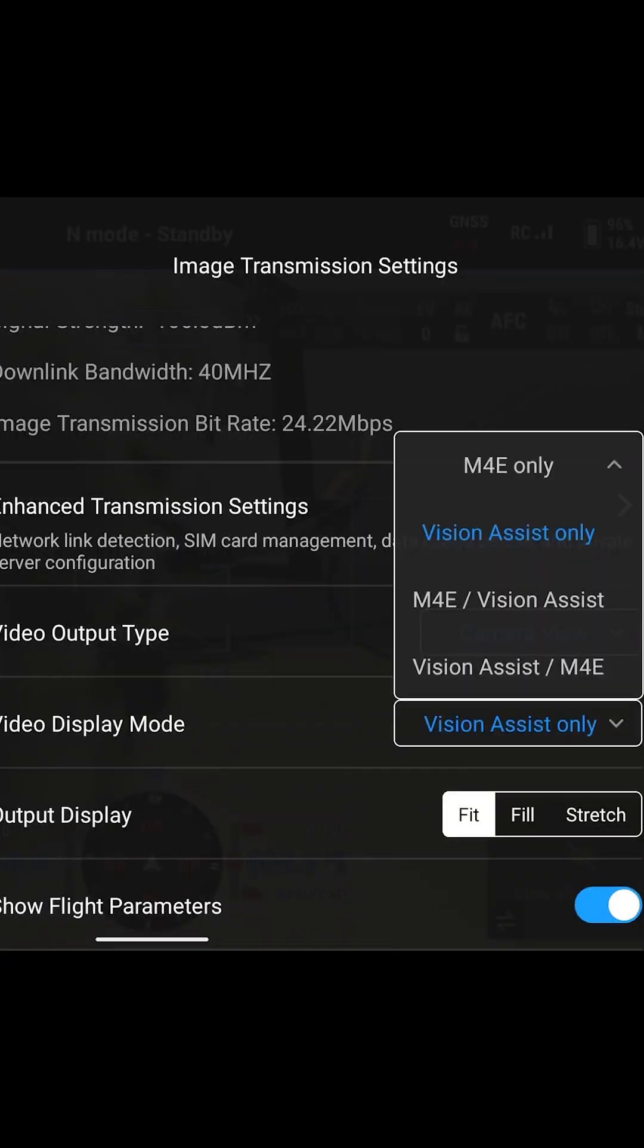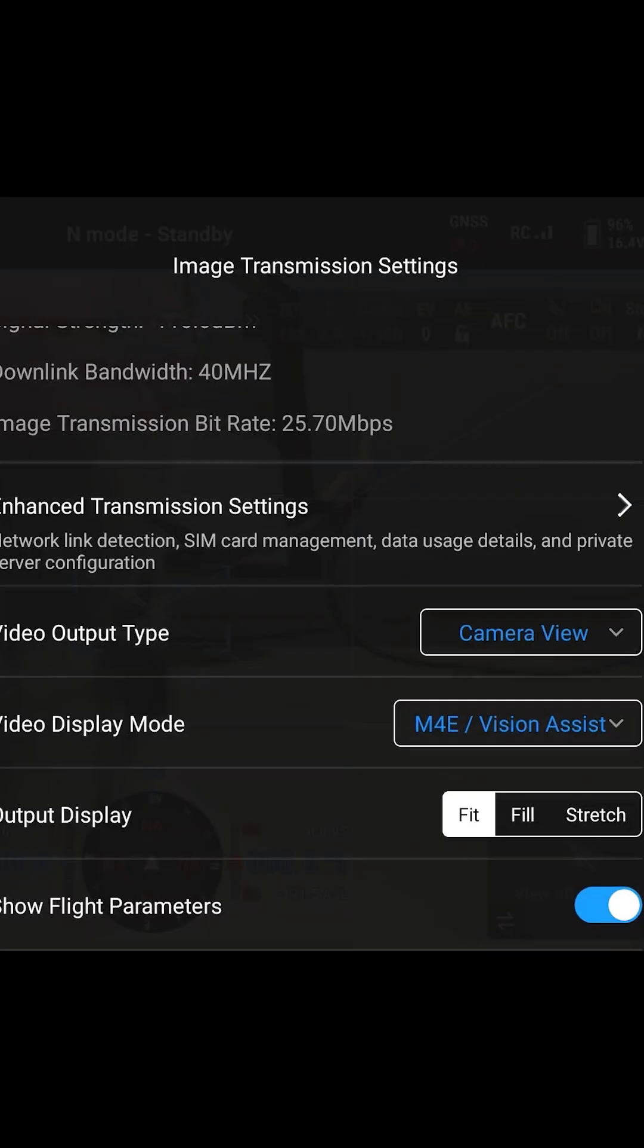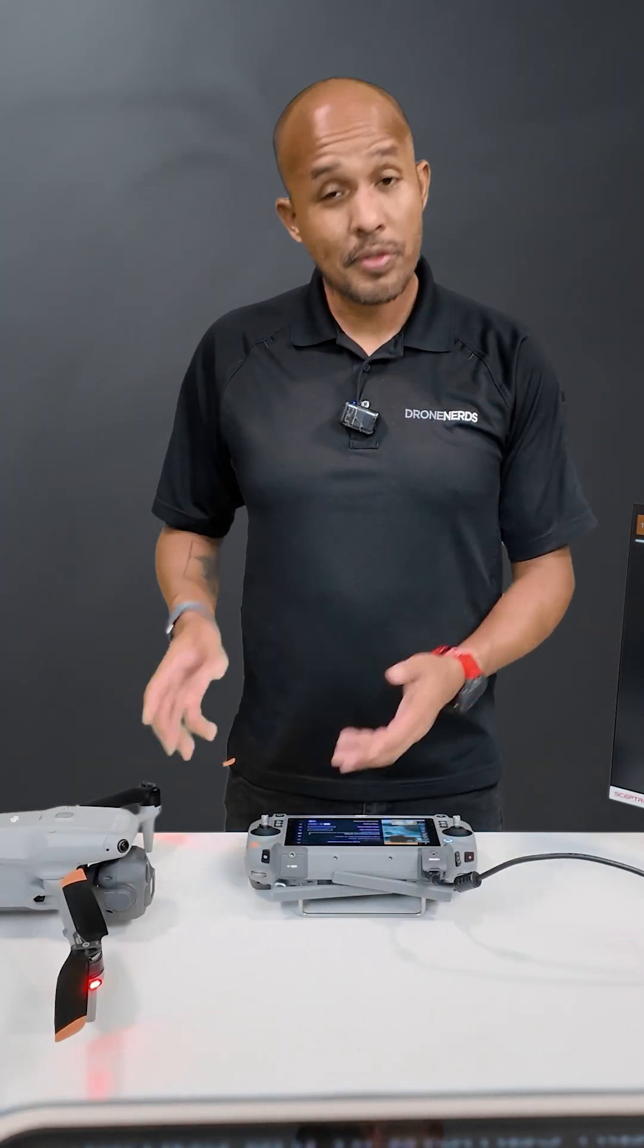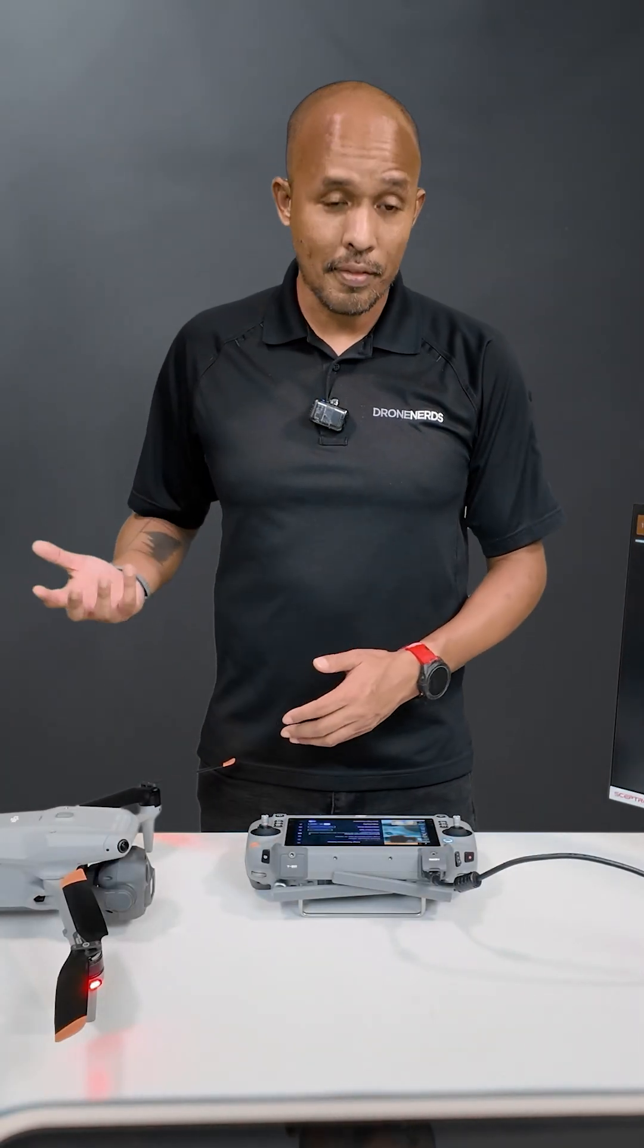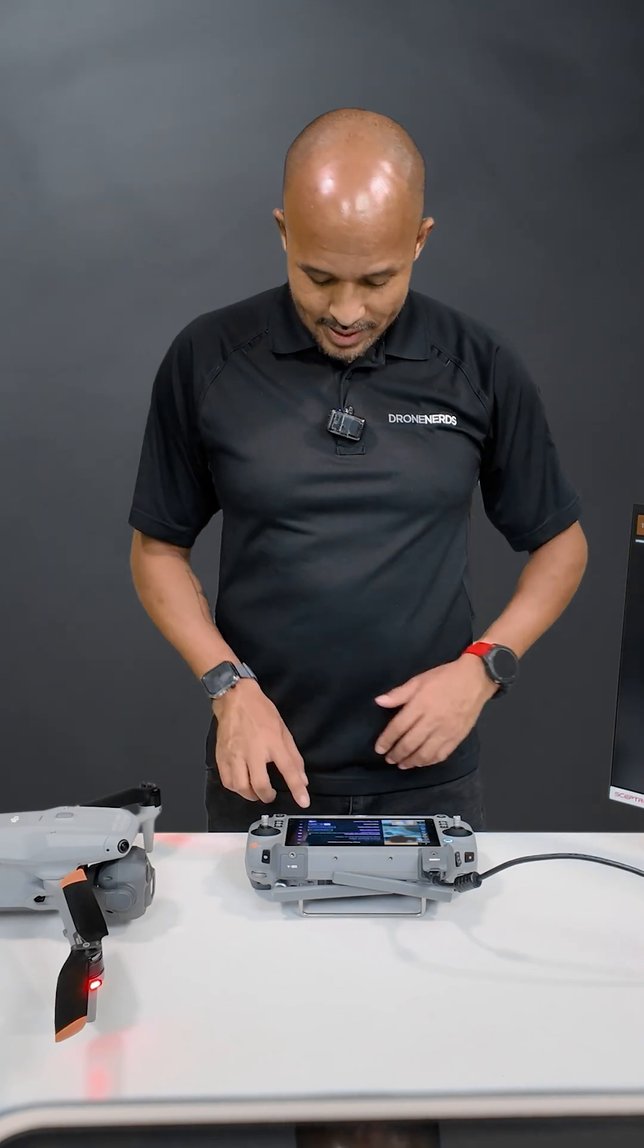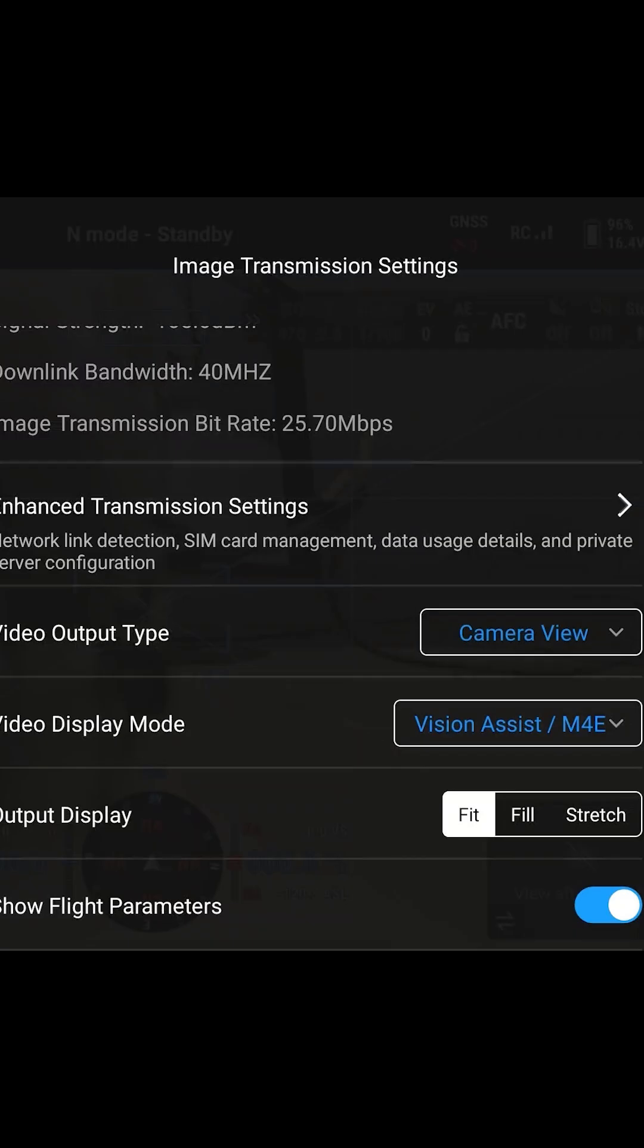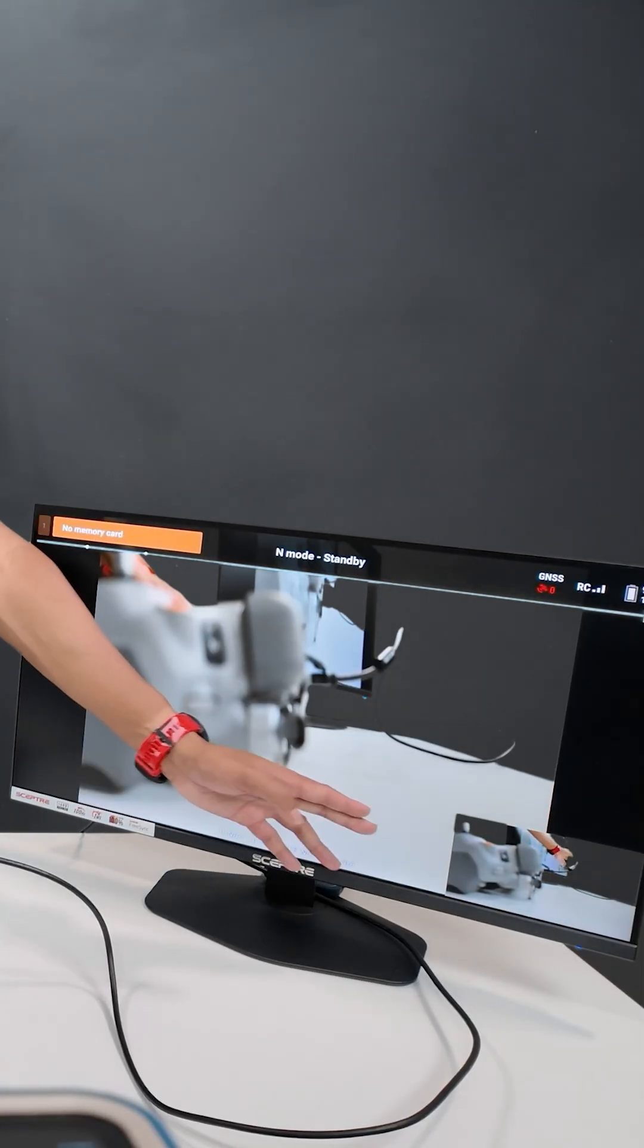Next we have the M4E main camera along with the vision assist that would show up in the corner there. But of course vision assist doesn't turn on until we take off, so we're not going to be able to see that today. And then the final option is vision assist with the M4E main camera in the corner.